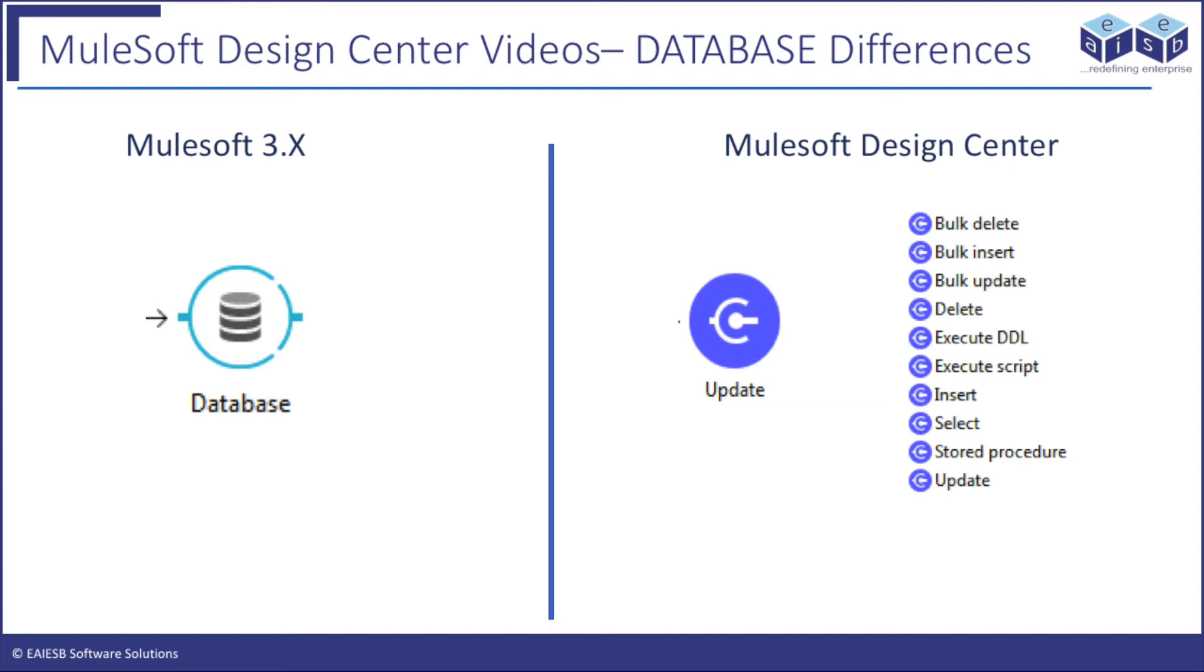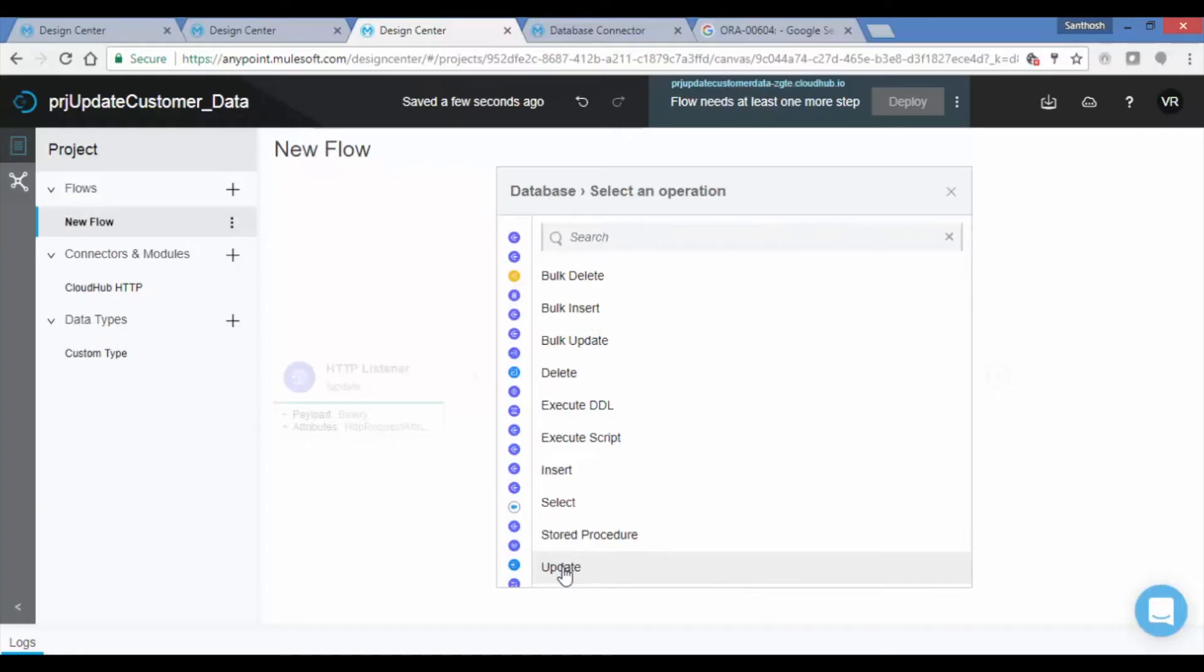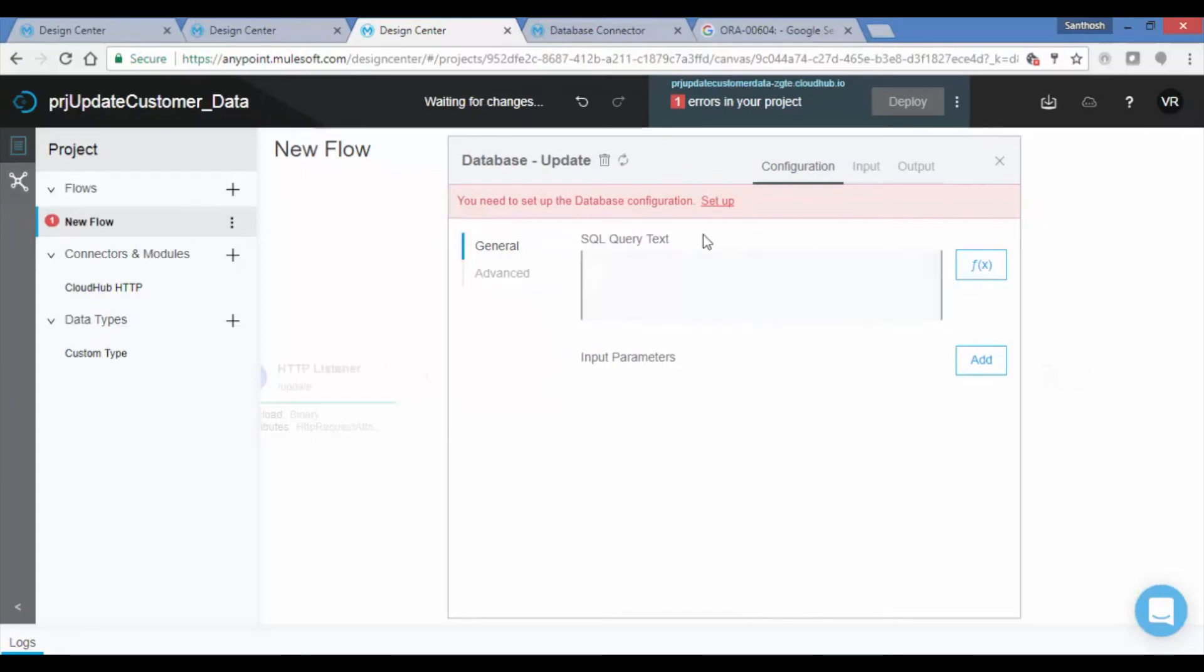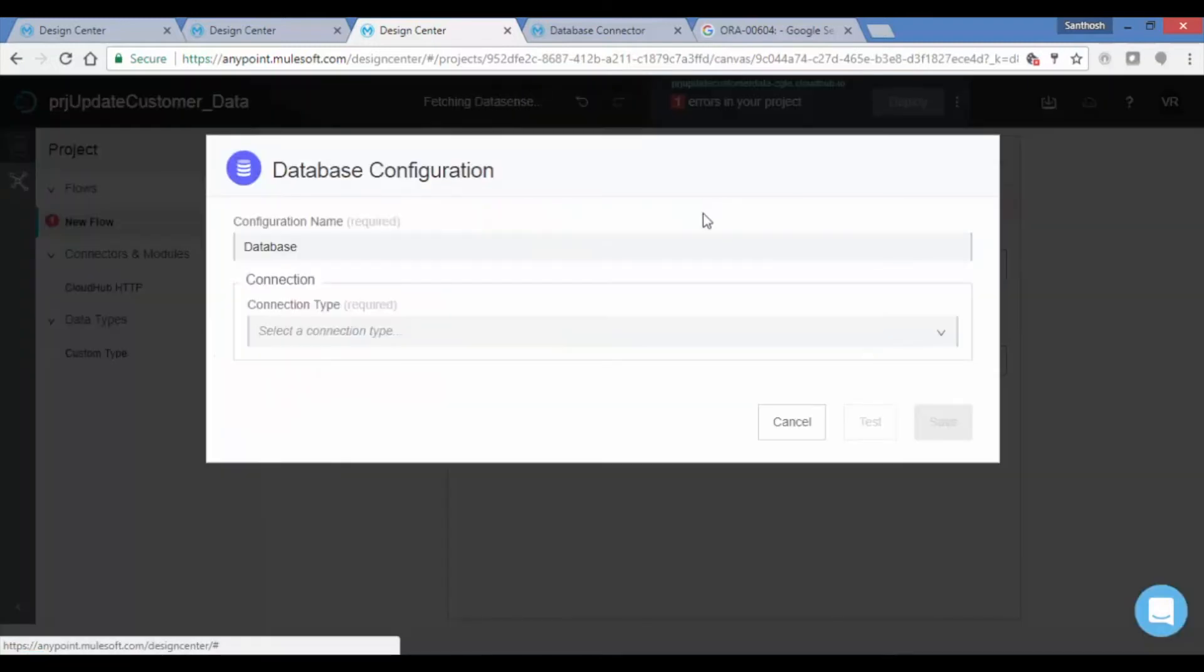Here we will choose the Update operation. The next page displays database configuration. Let us set up the database configuration by clicking on the Setup link. Provide a name for your configuration and connection type as MySQL Connection.